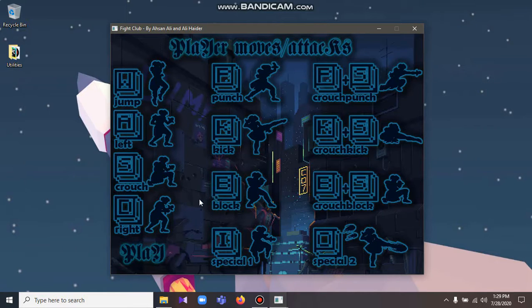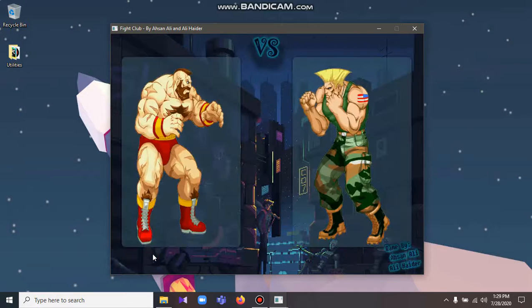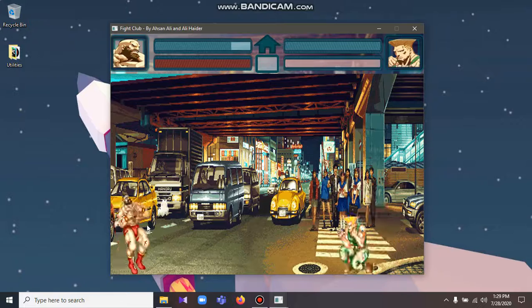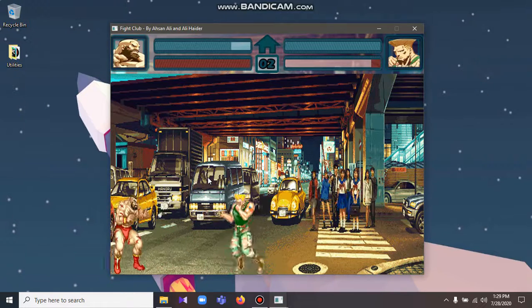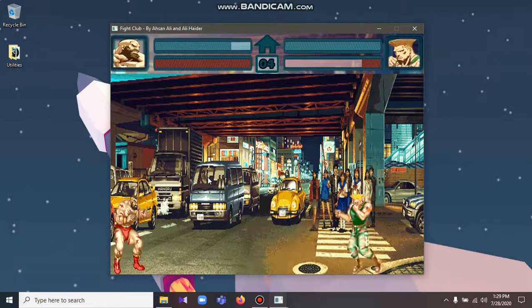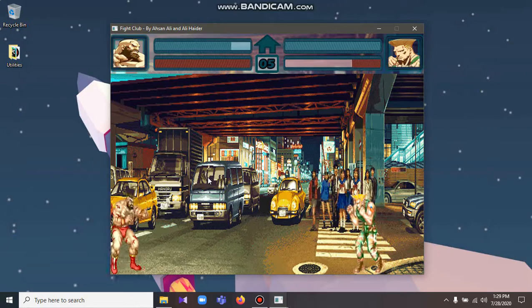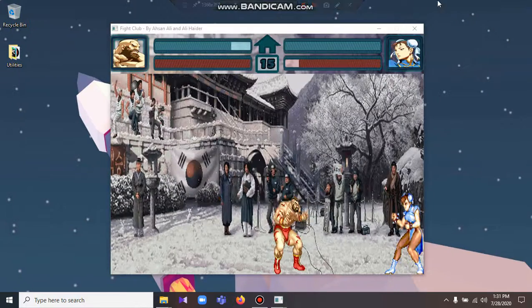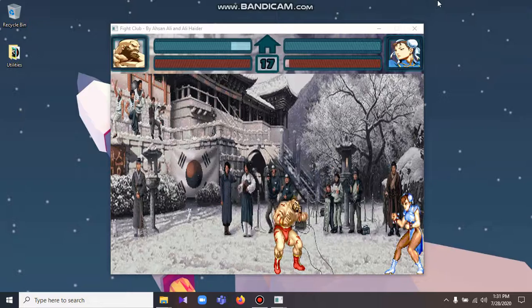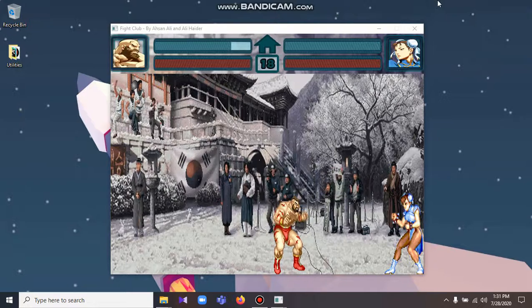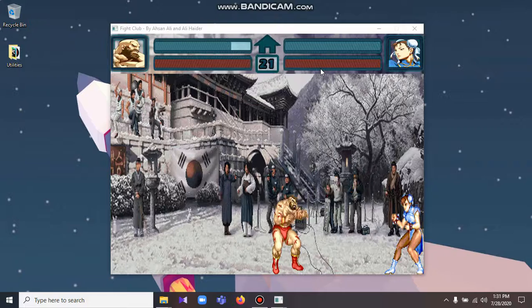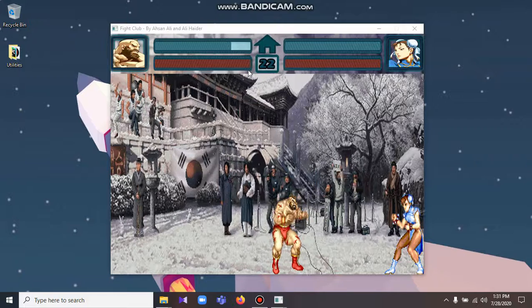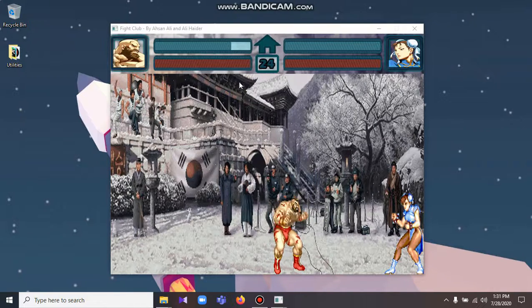Once the player is familiar with the moves and attacks, they will be prompted to the opposition screen which shows the selected player and opposite player facing each other for some time. The screen is then followed by the actual game itself. Within the game we included the opposite player pictures, their life bar and special power bar, a timer and a return to main menu button.